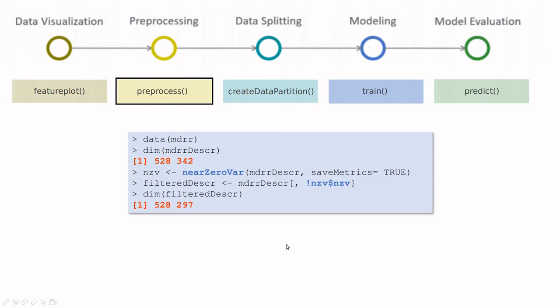Next example: sometimes you have tons of functions. This dataset is crazy, you can play a little bit with that. Here you have 342 features. Some of the features are not very interesting. This function near zero var basically tells me to remove from the dataset all the variables that are not very interesting, that are close to zero.